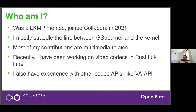I was a Linux kernel mentorship program mentee and joined Collabora in 2021. Nowadays I mostly define myself as someone working in GStreamer, which is a multimedia framework for Linux and other platforms. I'm mostly doing multimedia-related software programming in GStreamer, and I'm also involved in the interaction between GStreamer and the V4L2 subsystem. Most of my contributions are multimedia-related, and I also work with other video codec APIs like VA-API.